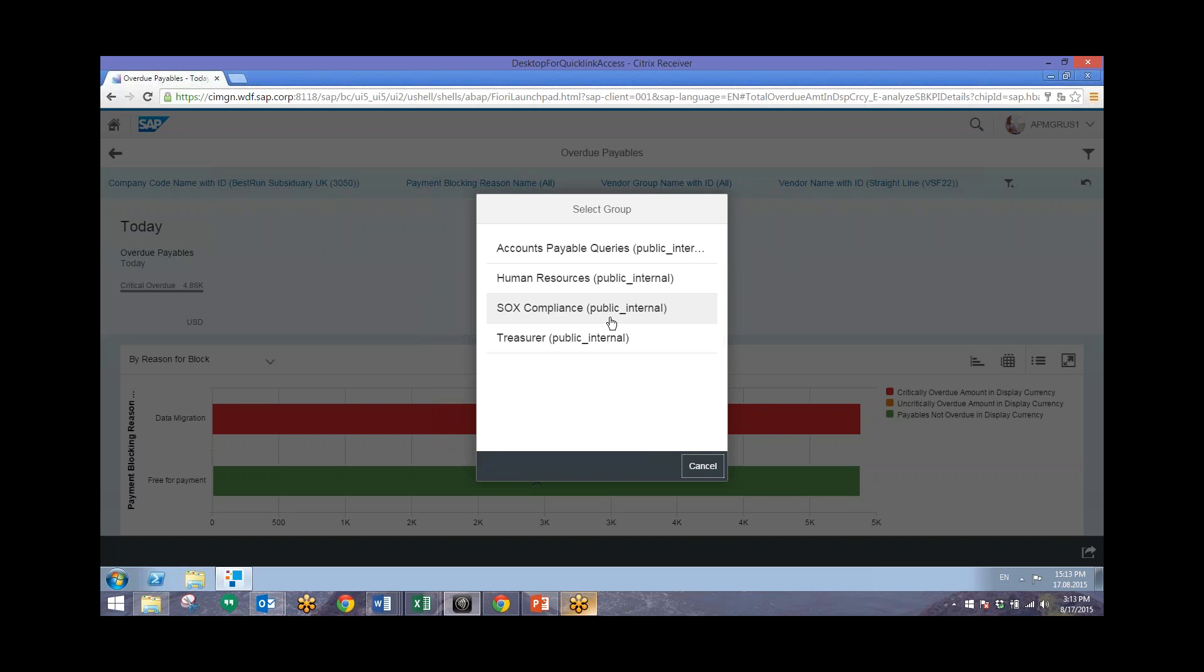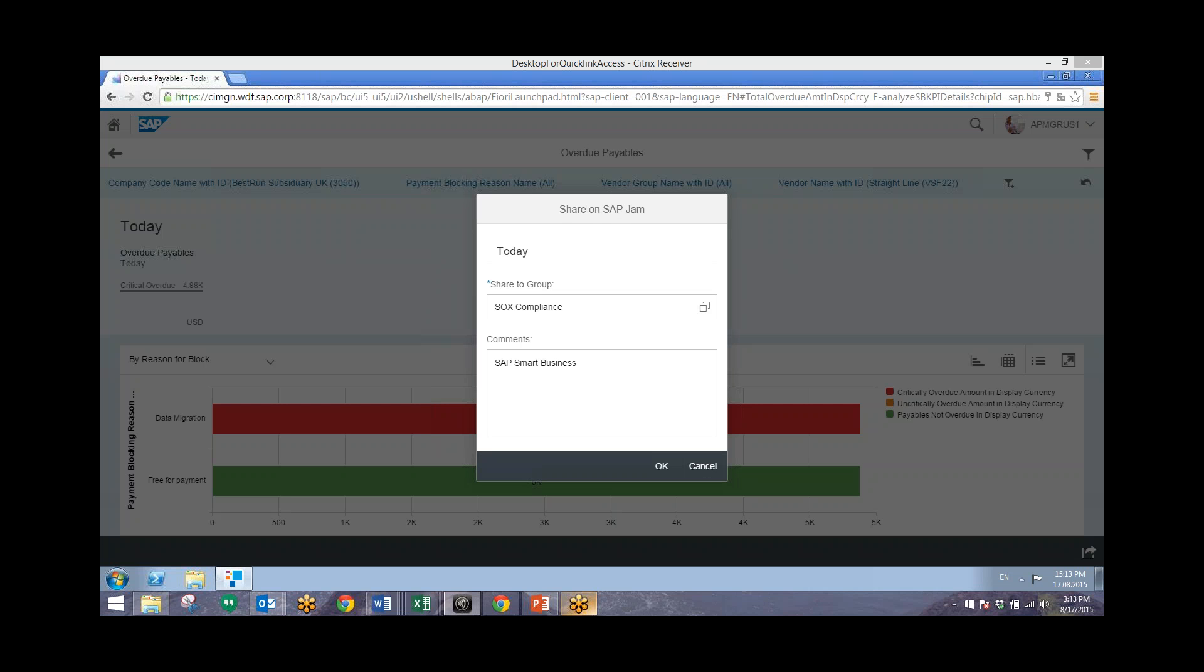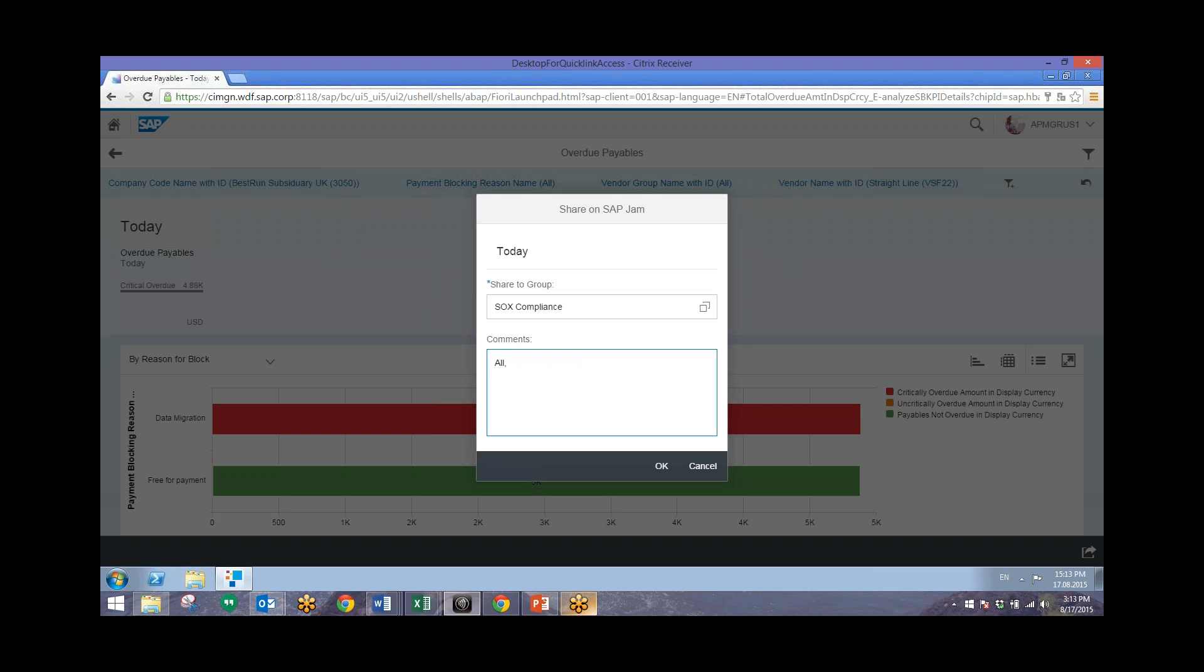So since this is a Sarbanes-Oxley compliance, we will use this particular group, and then share a specific message related to this information with the group. So we can ask these users to make sure that these blocked invoices are rectified as they are 30 days within the non-compliant window.